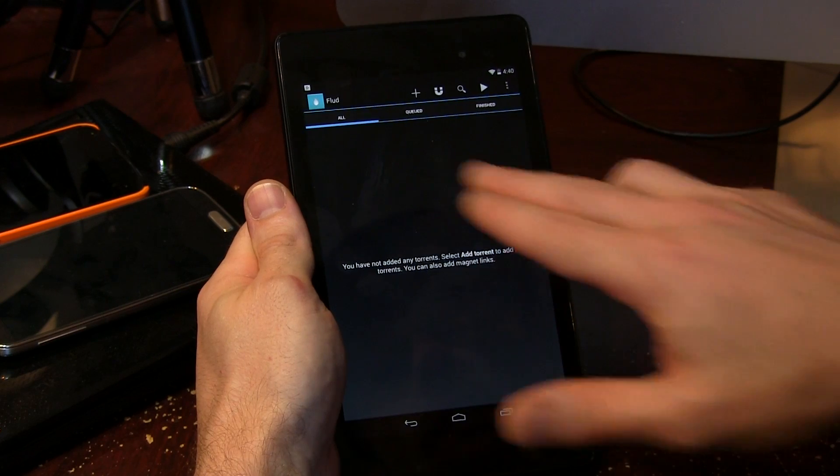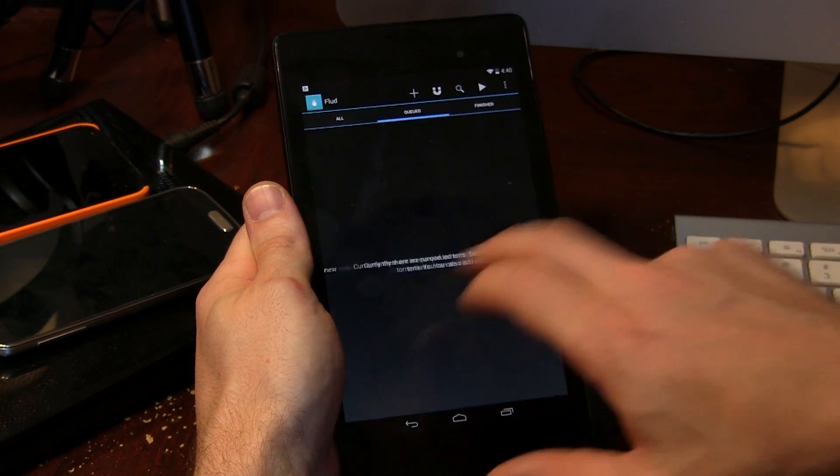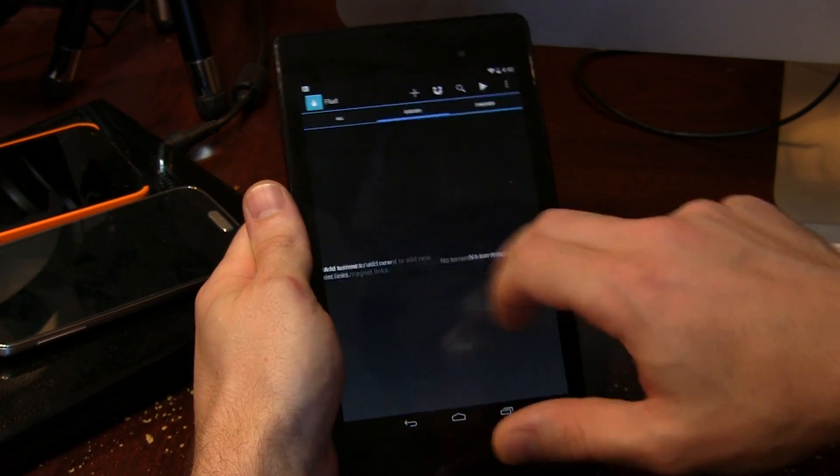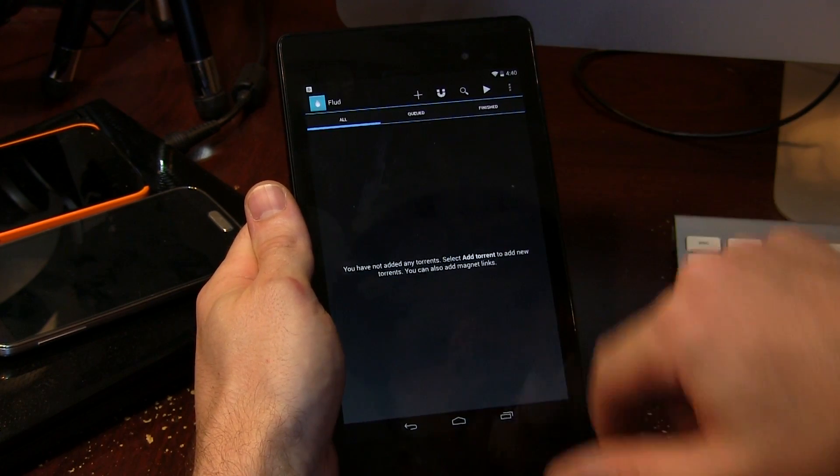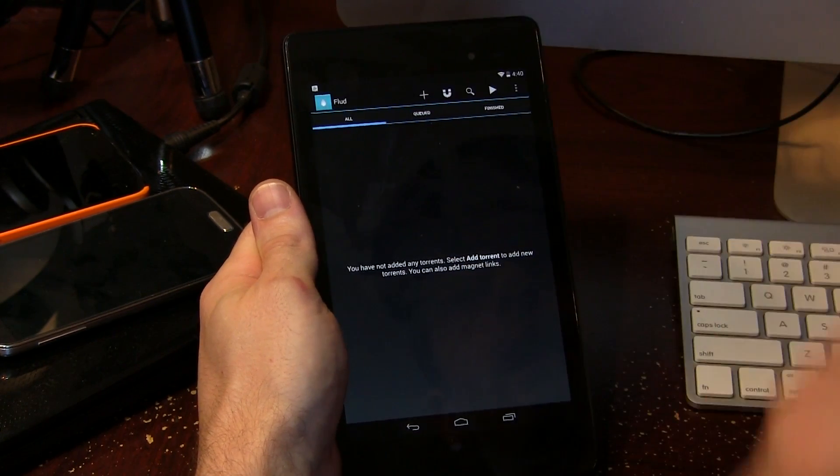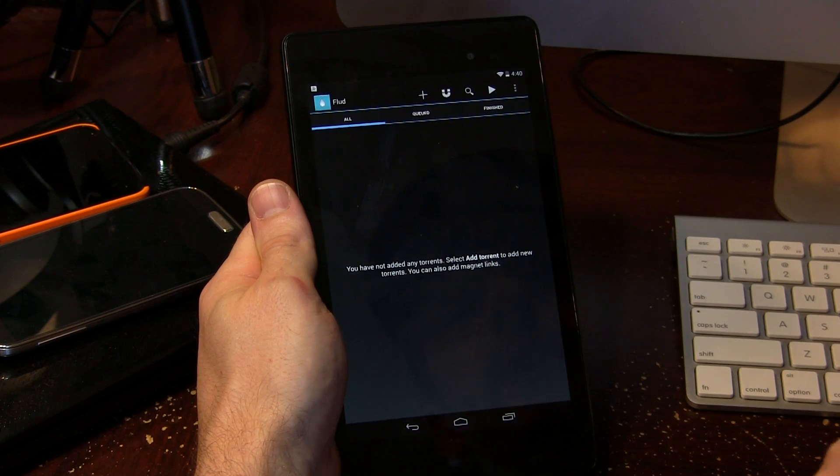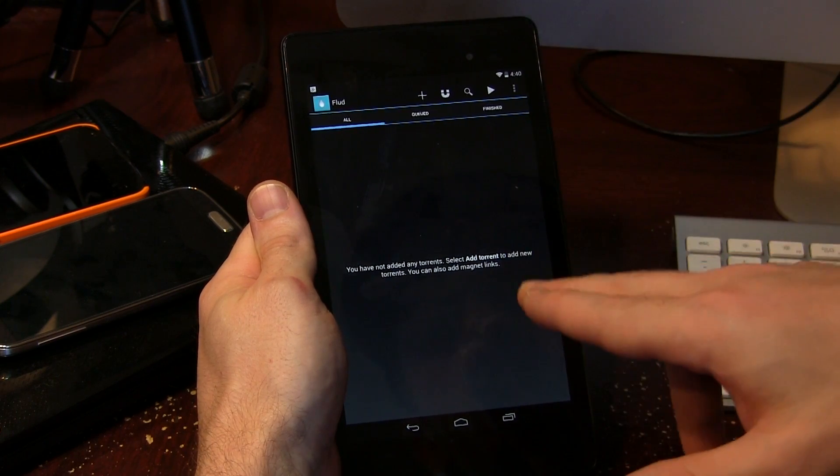So really briefly, you can see that we've got all these different sort of sliding options here. You've got all queued and finished, a bunch of other options up there at the top there. But we'll get into those in just a moment. But first I wanted to kind of demonstrate how easy it is to actually use this app.